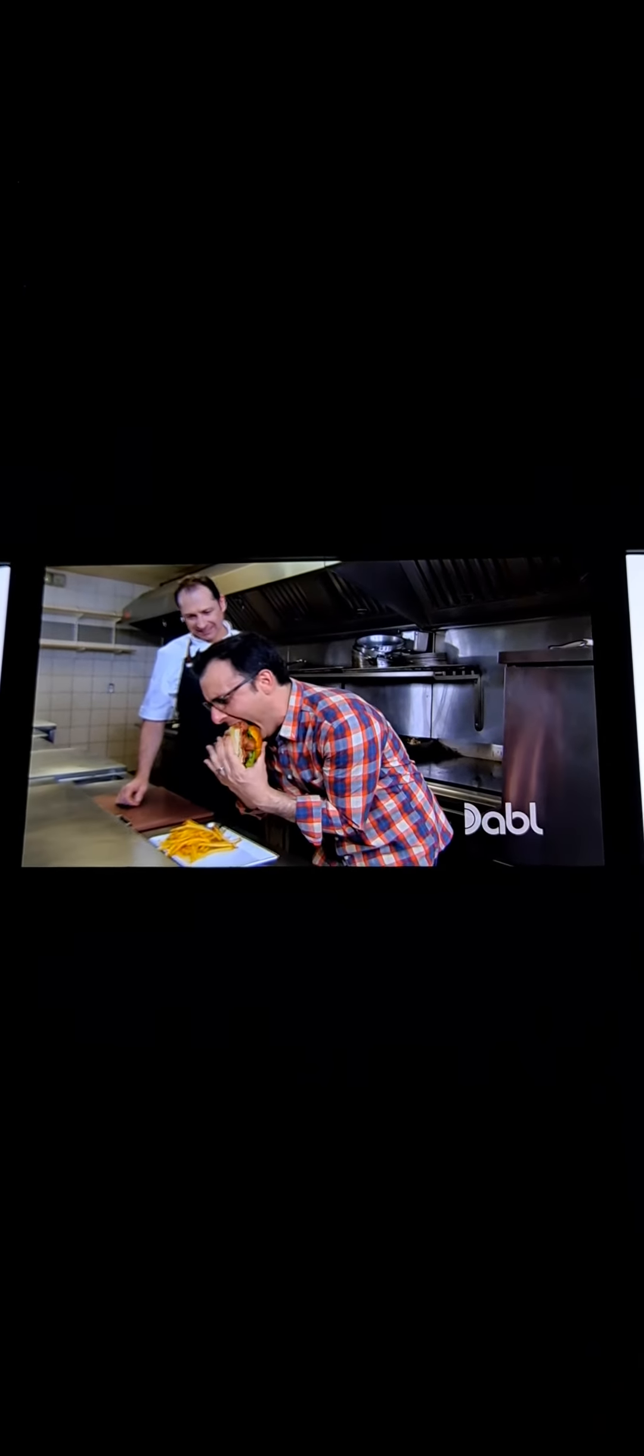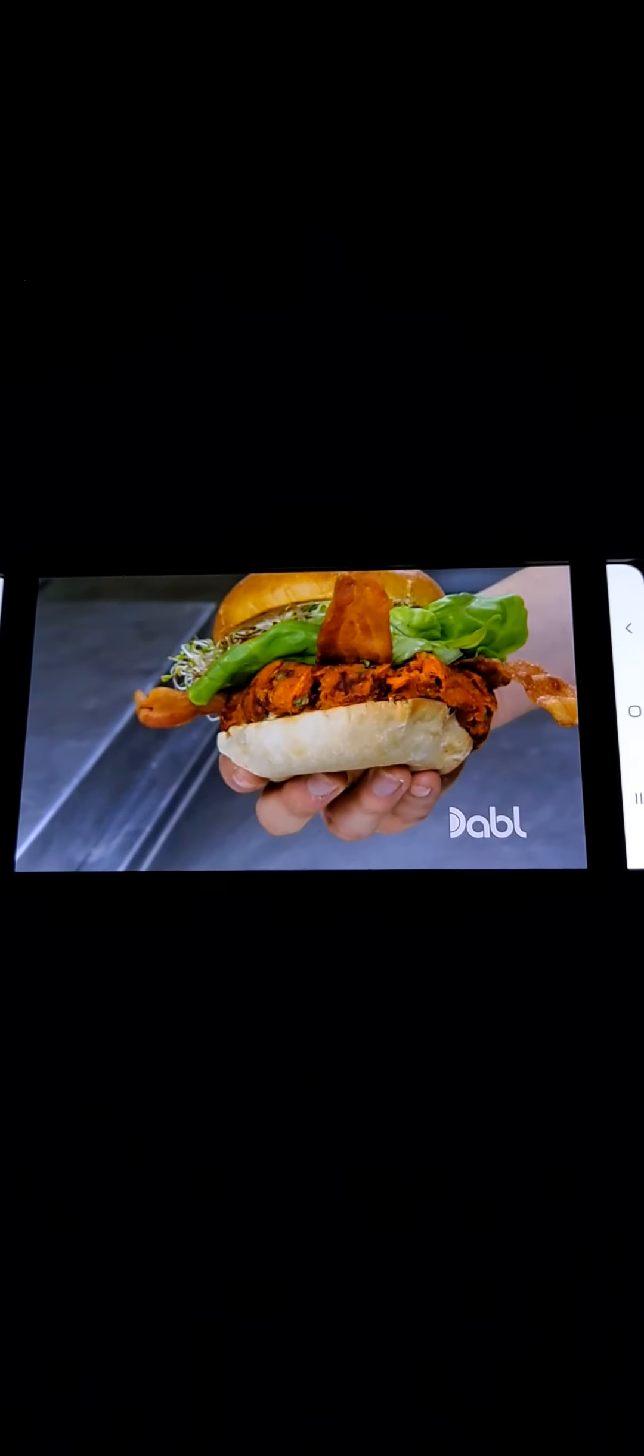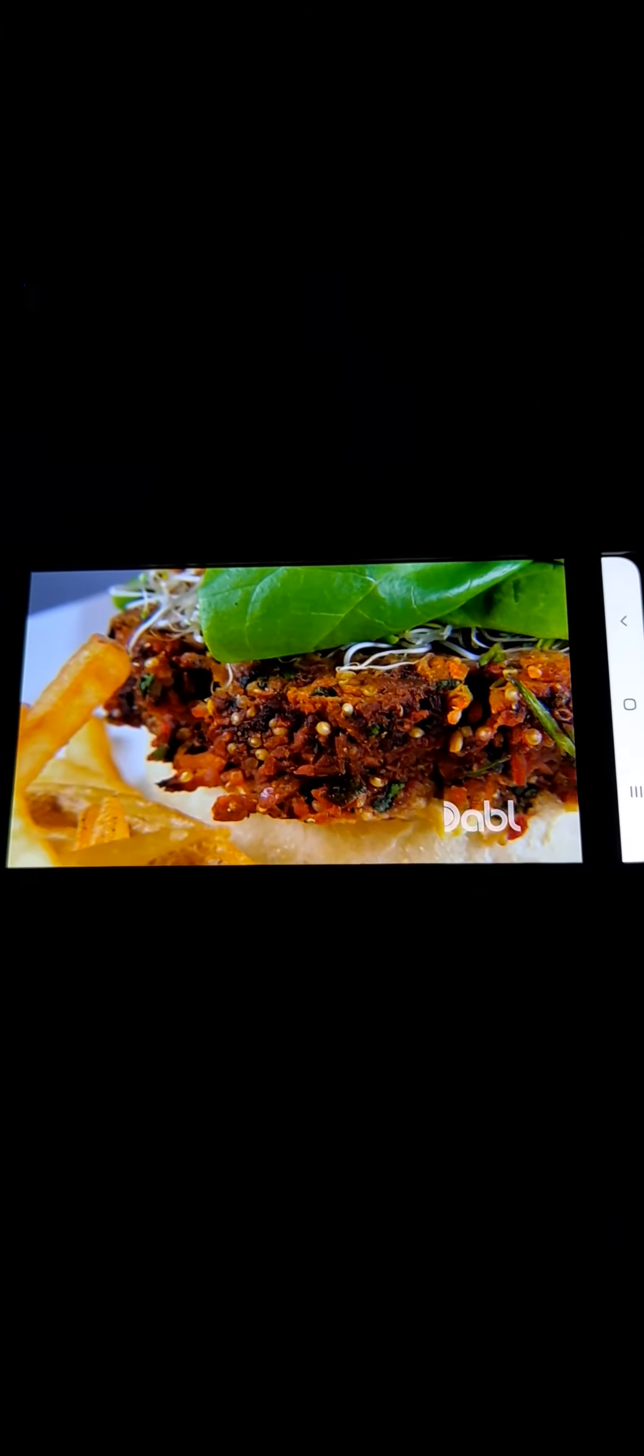The best vegetarian burger I've ever had in my life. It's fantastic. It's so flavorful that the spice on there just hits instantly. This might be the largest veggie burger I've ever seen.